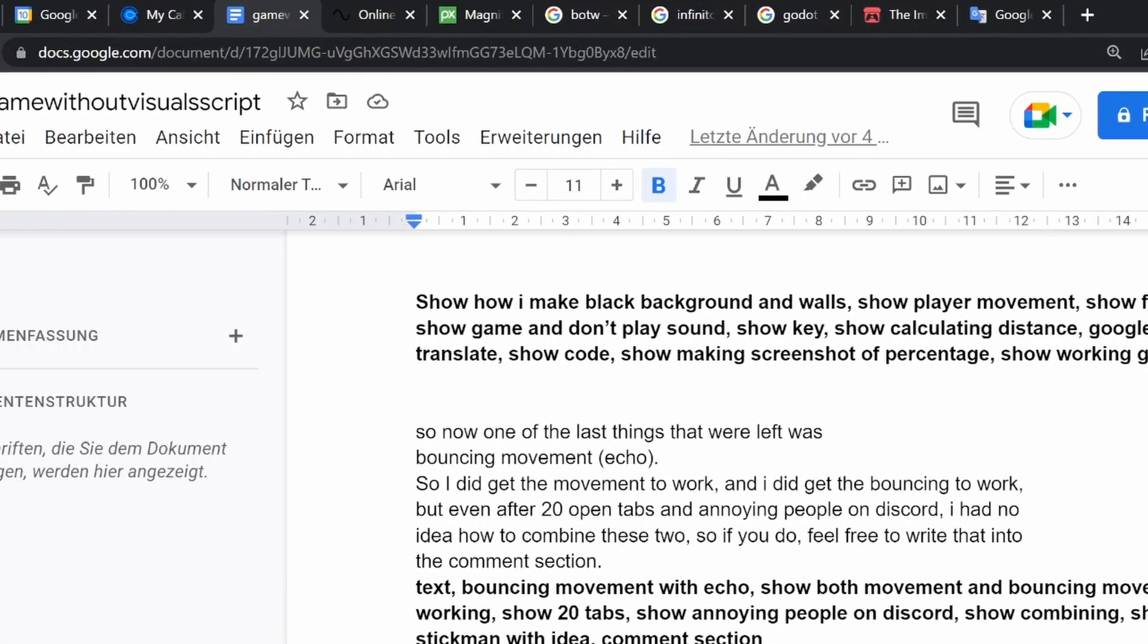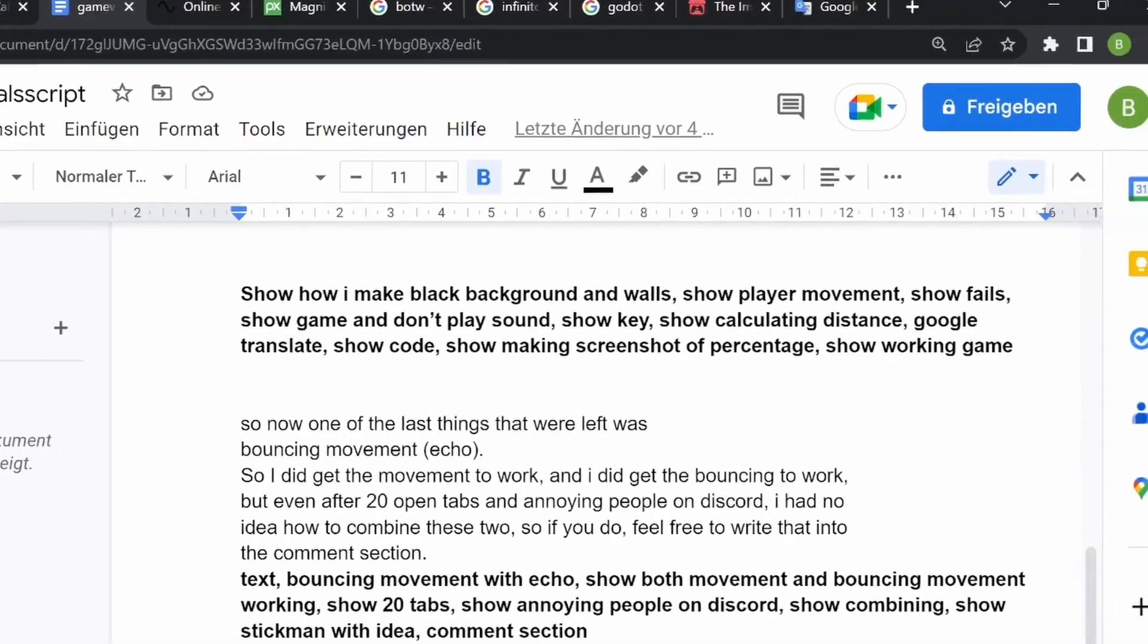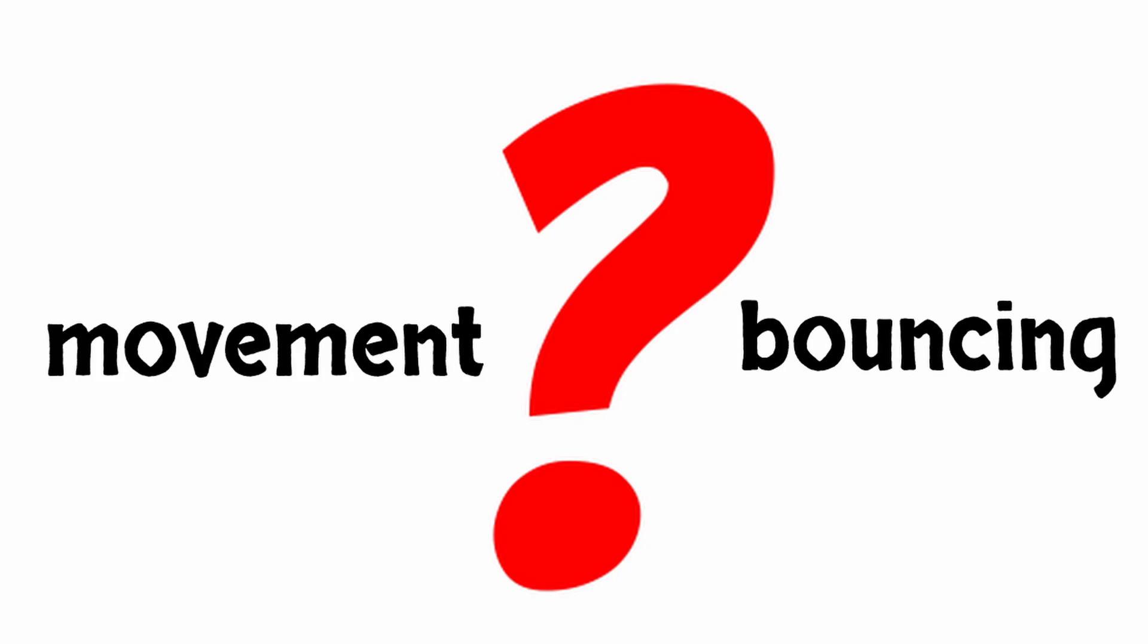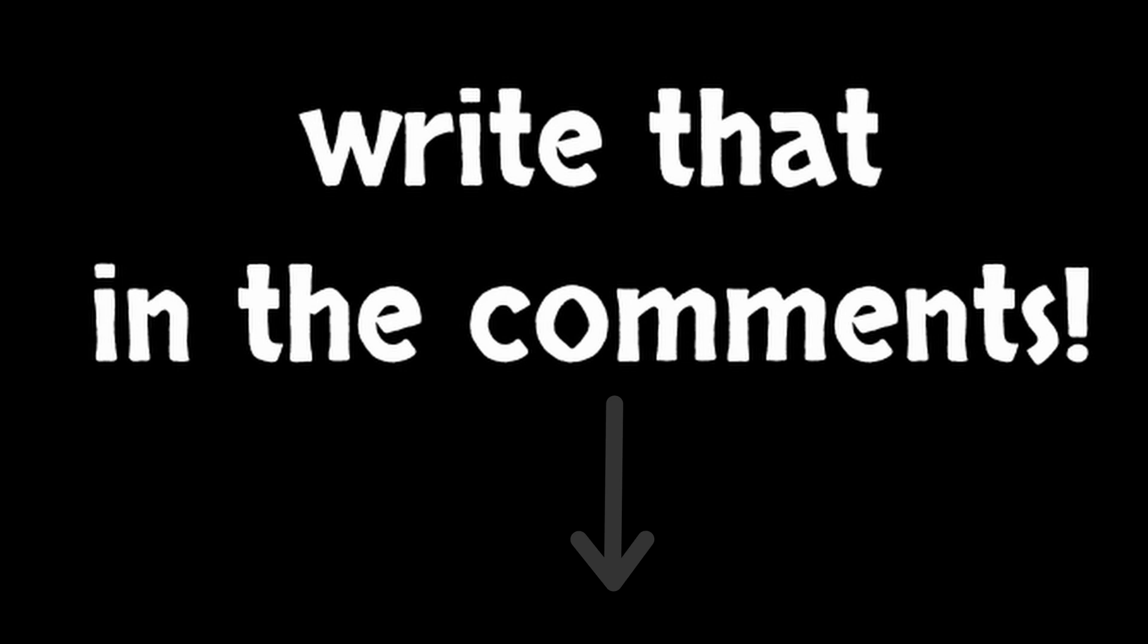So now one of the last things that were left was bouncing movement. So I did get the movement to work and I did get the bouncing to work, but even after 20 open tabs and annoying people on Discord, I had no idea how to combine these two. So if you do, feel free to write that into the comment section.